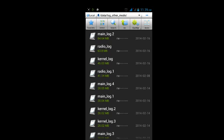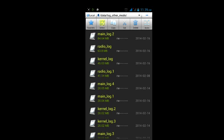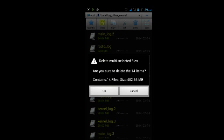So now I'm going to select all and delete. There is, are you sure to delete the 14 items? So this has 402.66 MB. That's huge, so I'm going to delete that.